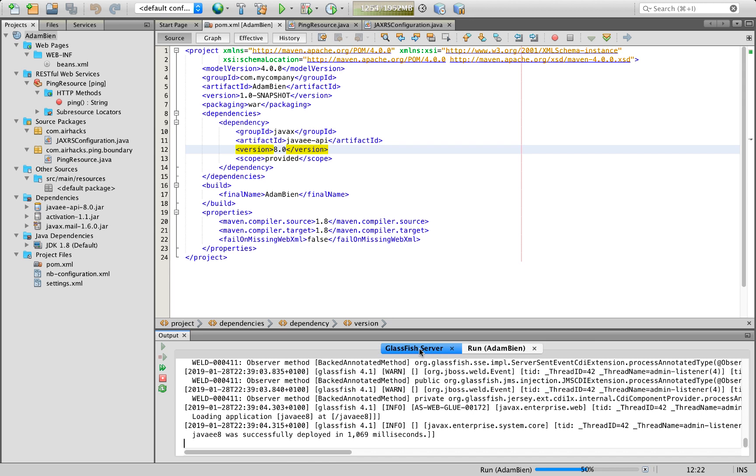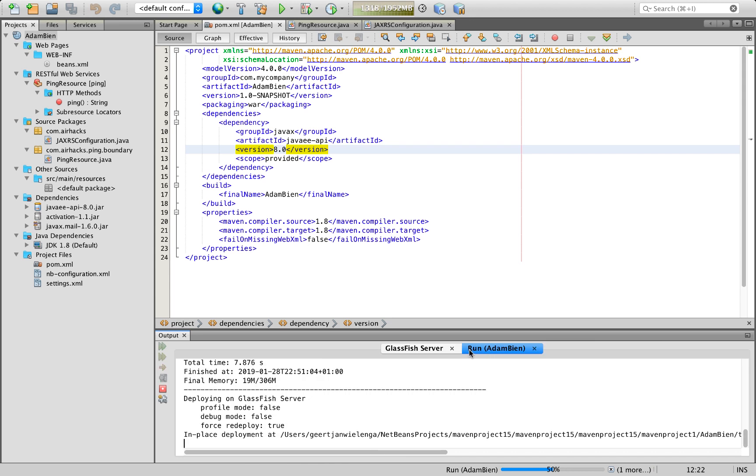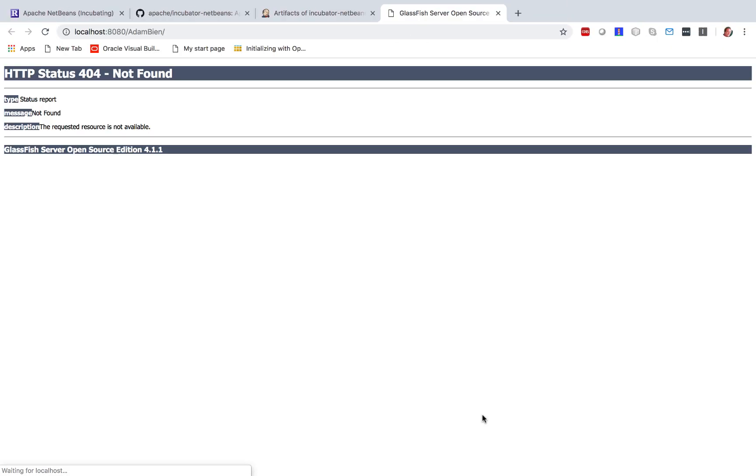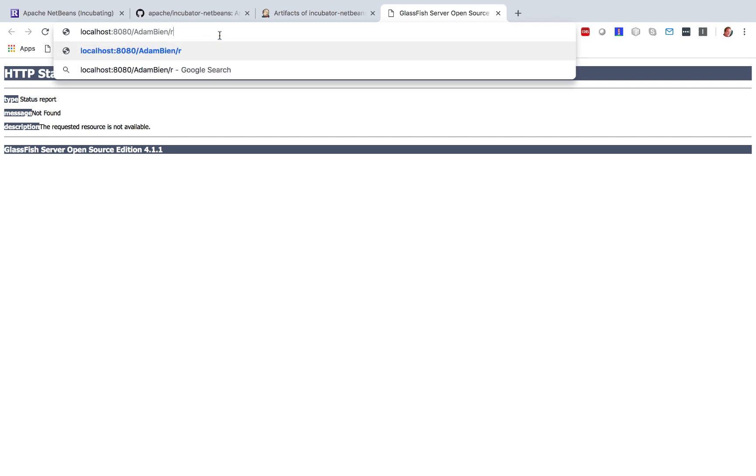GlassFish is up and running. This is a previous project. Here we go. Application is being put together. And we see, well, not very exciting yet. We need to go directly to our endpoint.